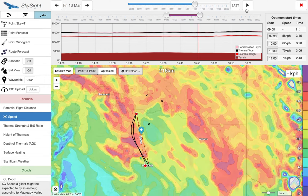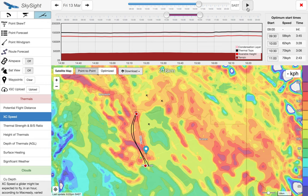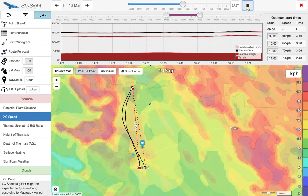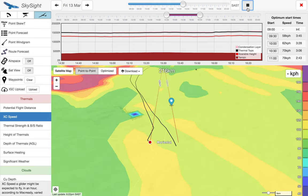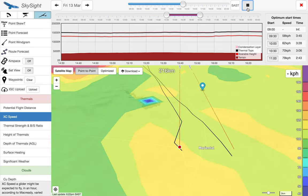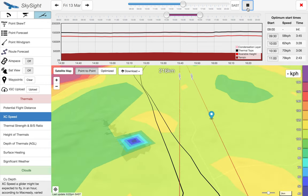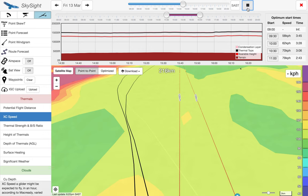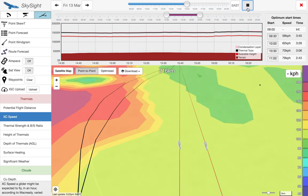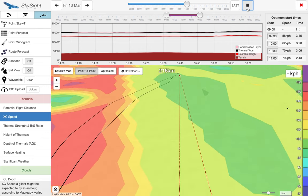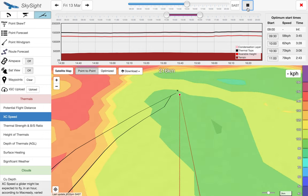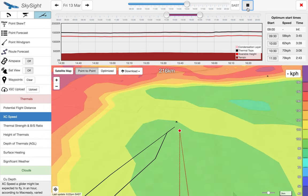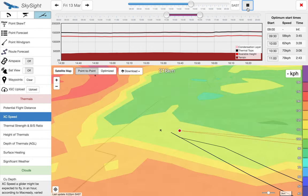Another really cool feature is pressing play, which drops us into three dimensions and flies us around the task, updating the weather underneath as we go to give you an idea of what you'll actually be seeing from the cockpit.